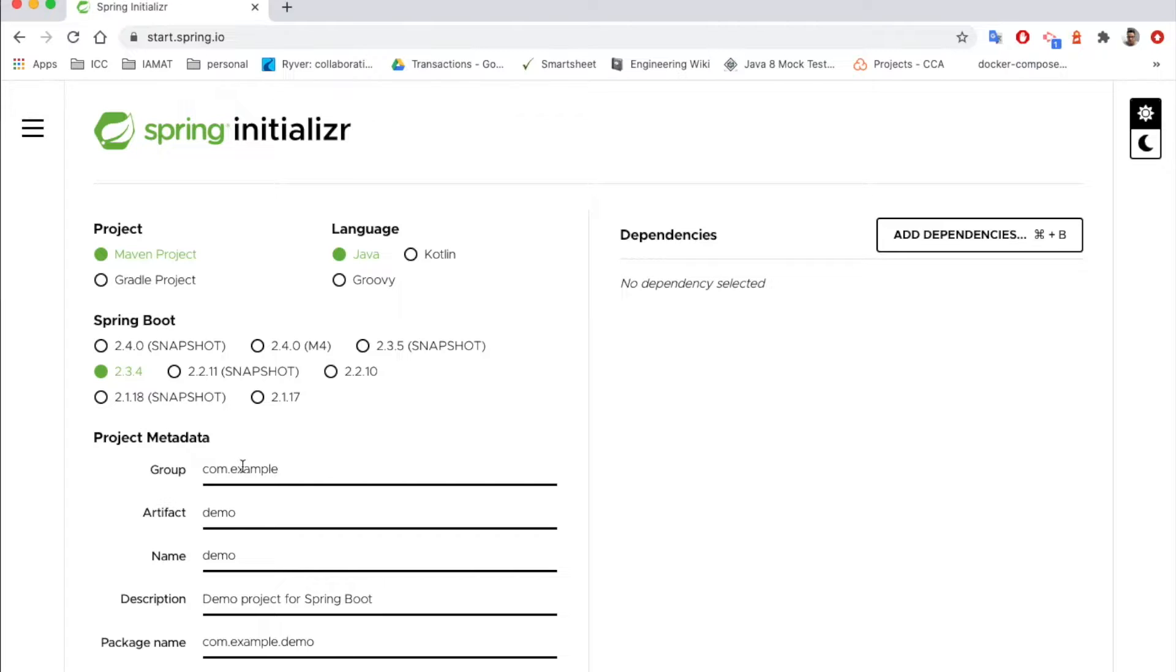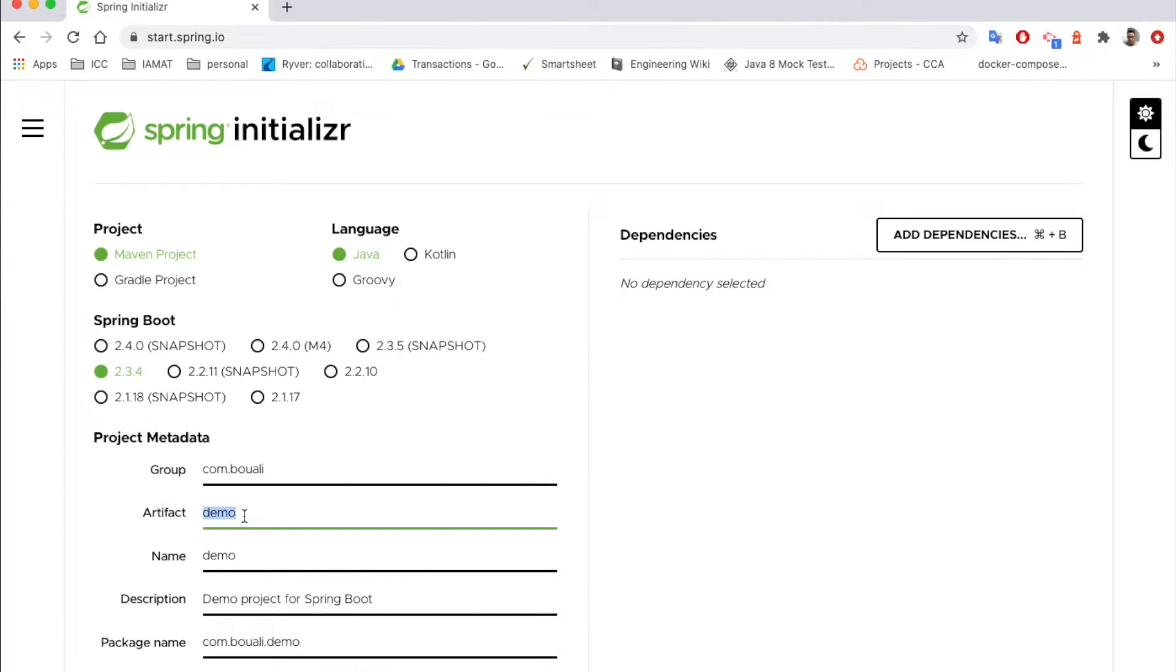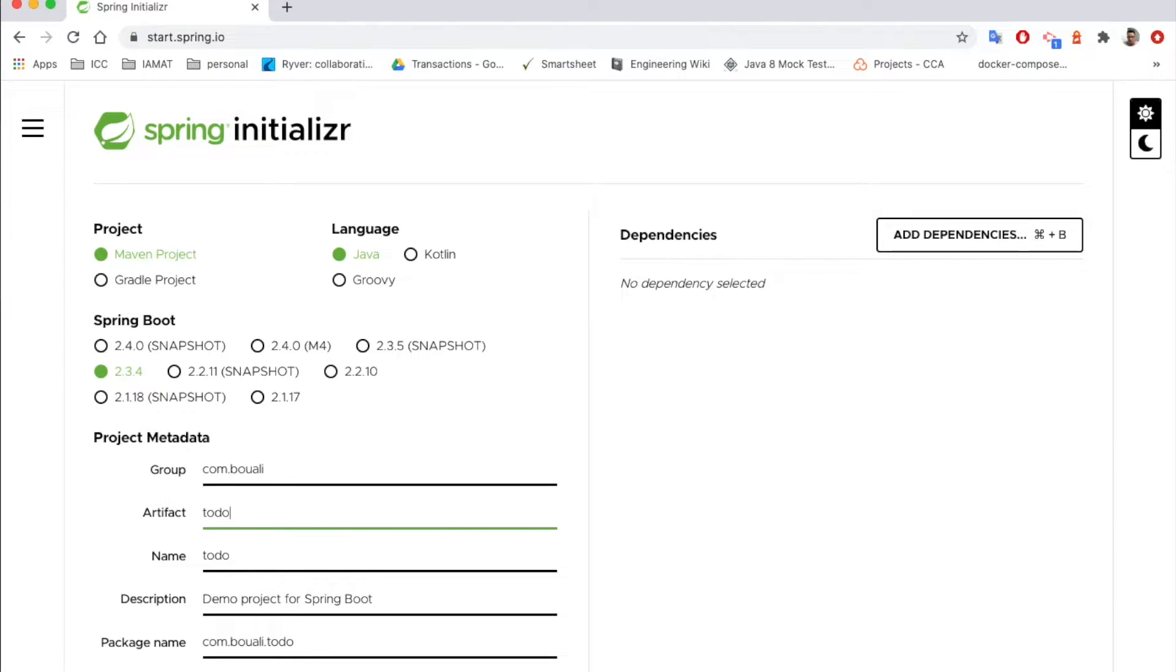Here we need to provide the group name, for example your.com.boali. The artifact is to-do app, for example, or just to-do or to-do app, as you like. The name is to-do, and the description, just change your description.